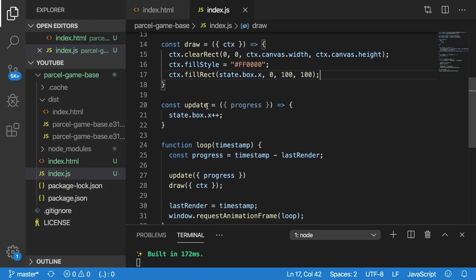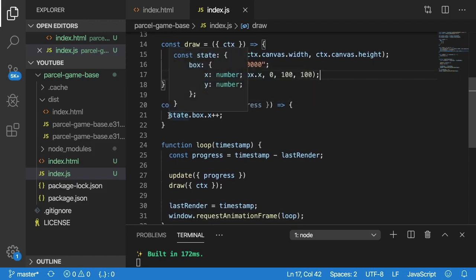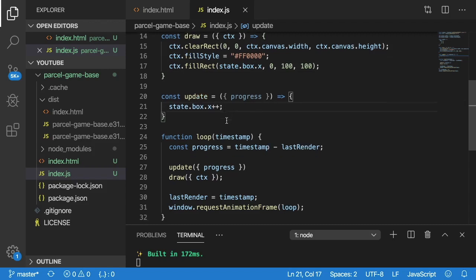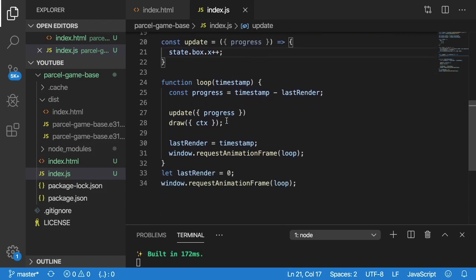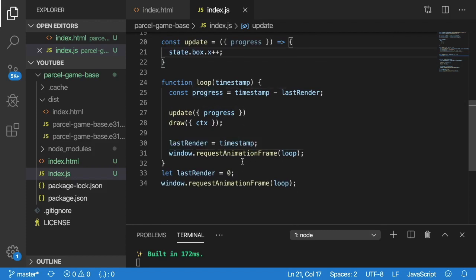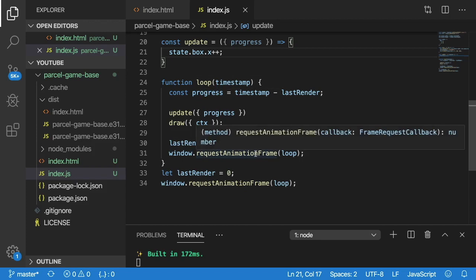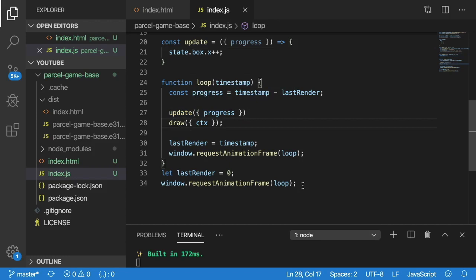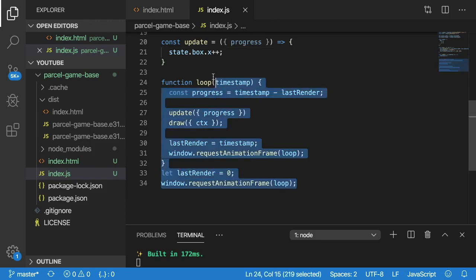And then we have an update function which basically increments that box's x position by one every update tick. And then finally, we have the game loop, which again, there's probably a better way to do this. But using the built in window's request animation frame, you can basically loop as fast as possible without overusing resources. I think you get like 30 or 60 FPS on your browser. So trying to render any faster, that's kind of pointless. You could do updates faster, I guess. But regardless, this is the loop I'm using.